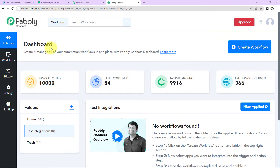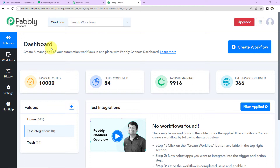This is the dashboard of Pably Connect software and you can reach here by clicking on the link given in the video description. If you are an existing user simply sign in, and if you are a new user sign up — it is not going to take more than 2 minutes. Also at the time of account creation you will get 100 free tasks.